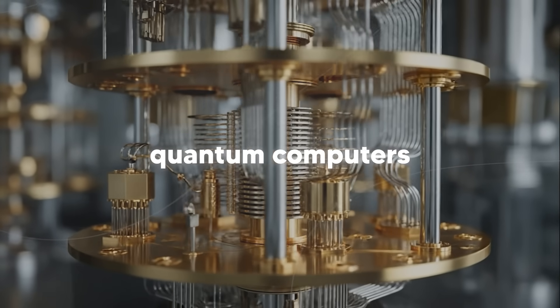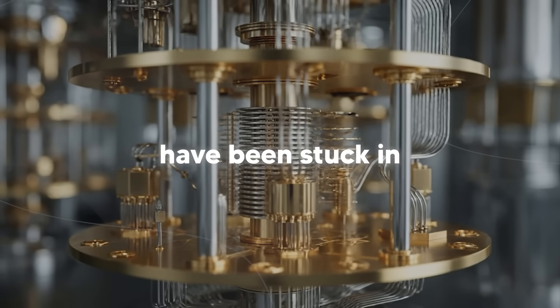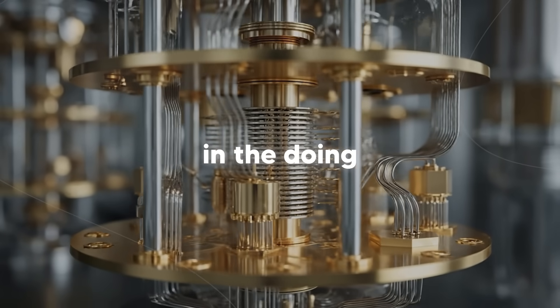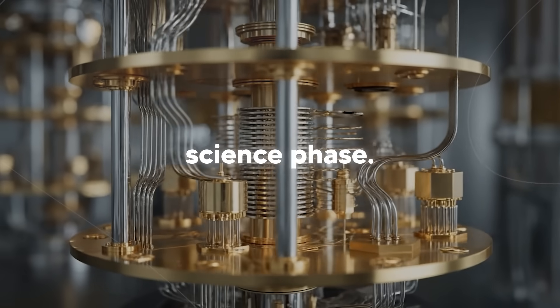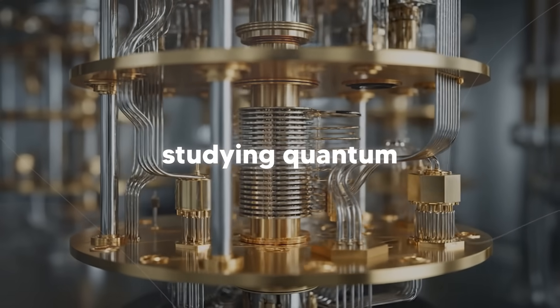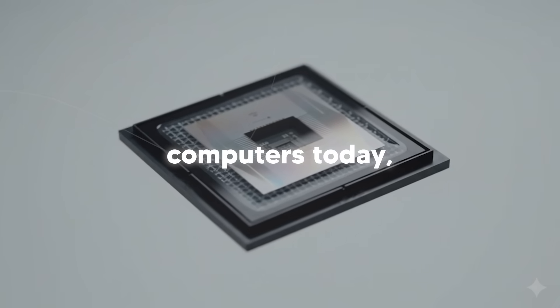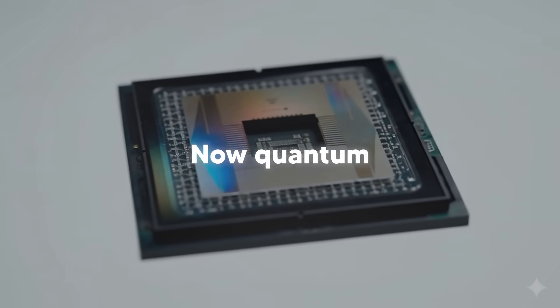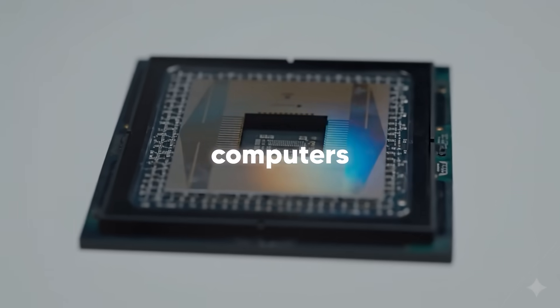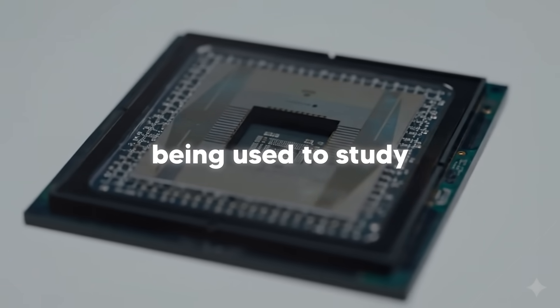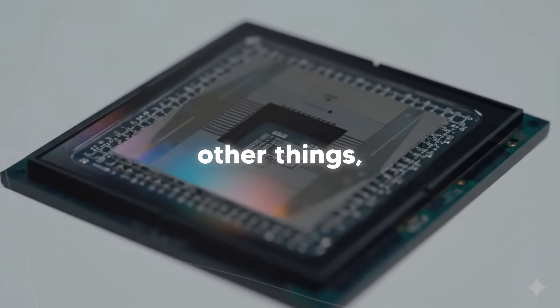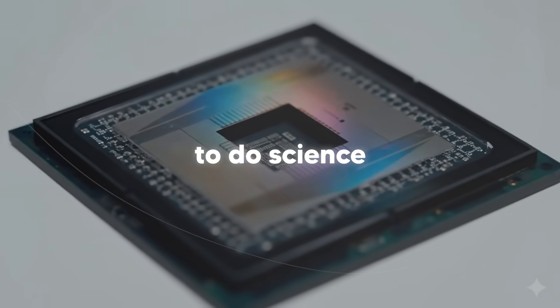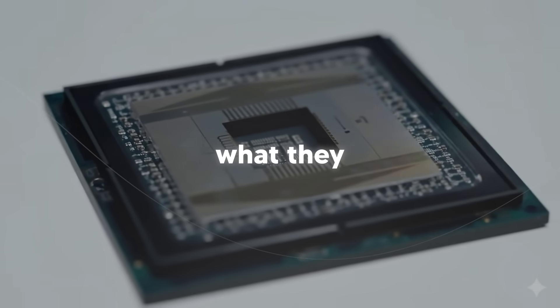But until now, quantum computers have been stuck in the doing science phase. Scientists studying quantum computers. Today that changed. Now quantum computers are actually being used to study other things, to do science on nature itself.